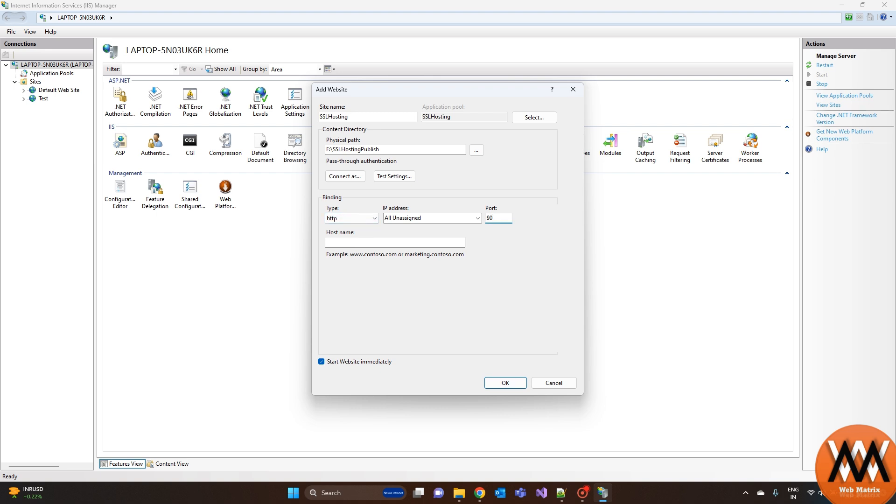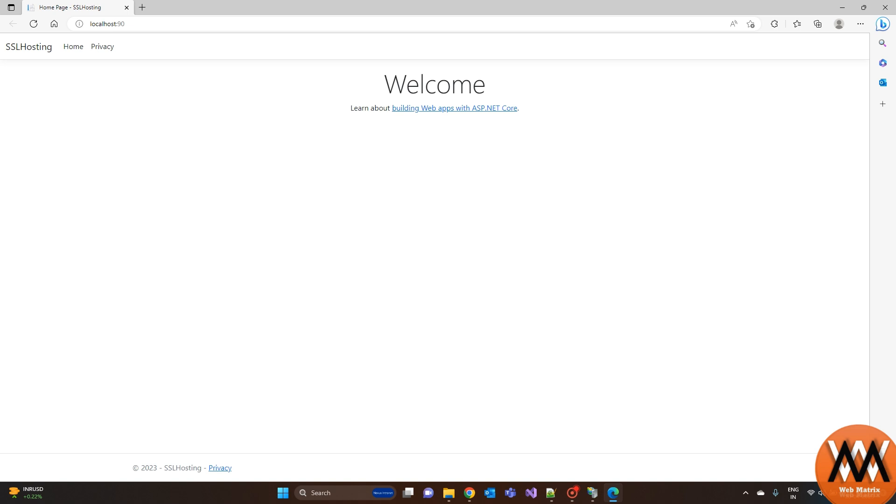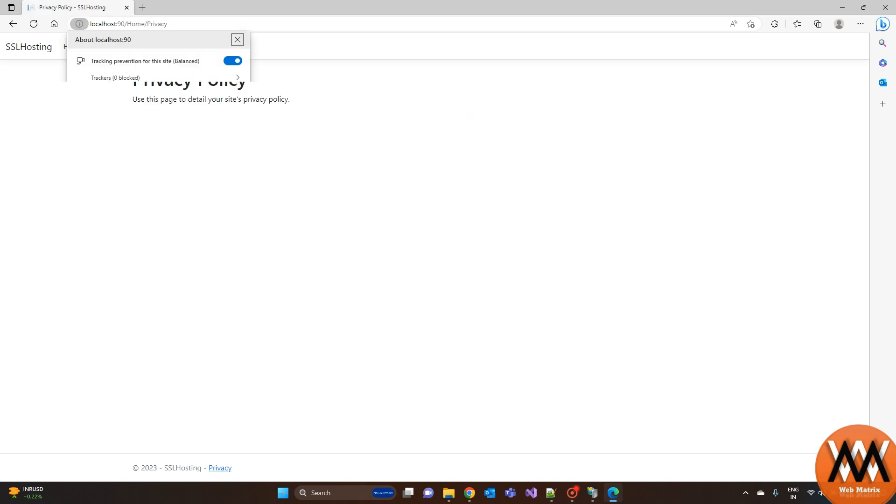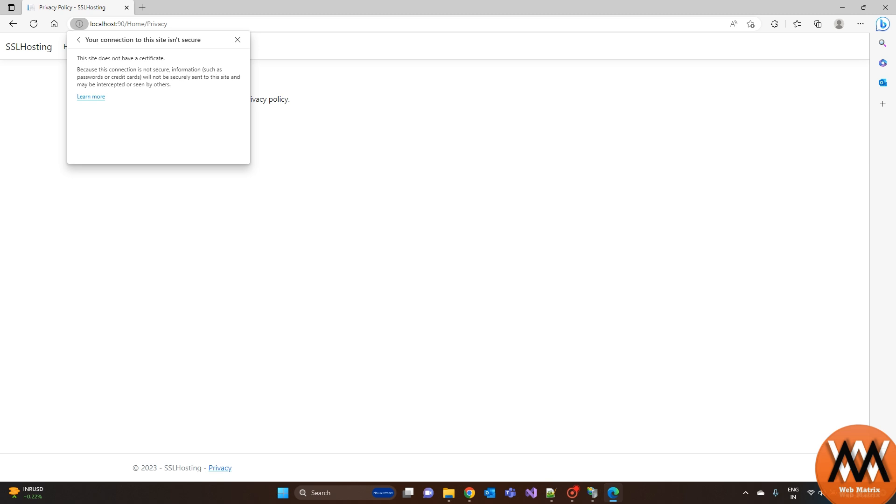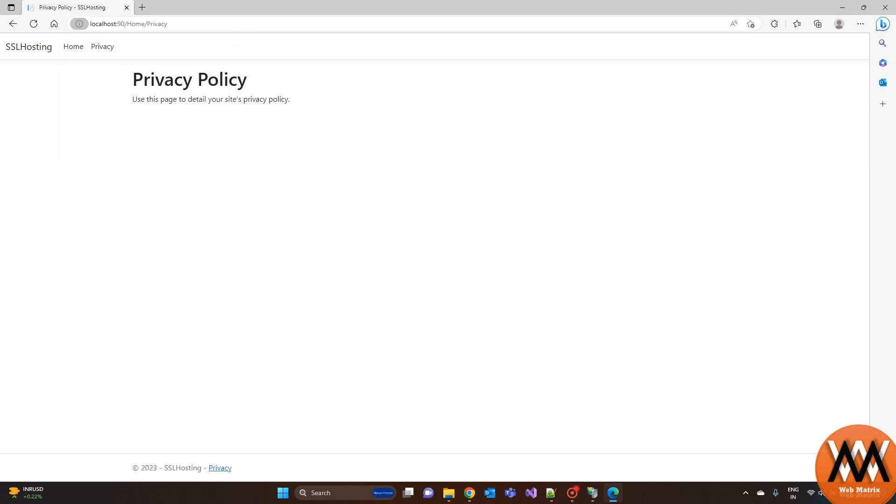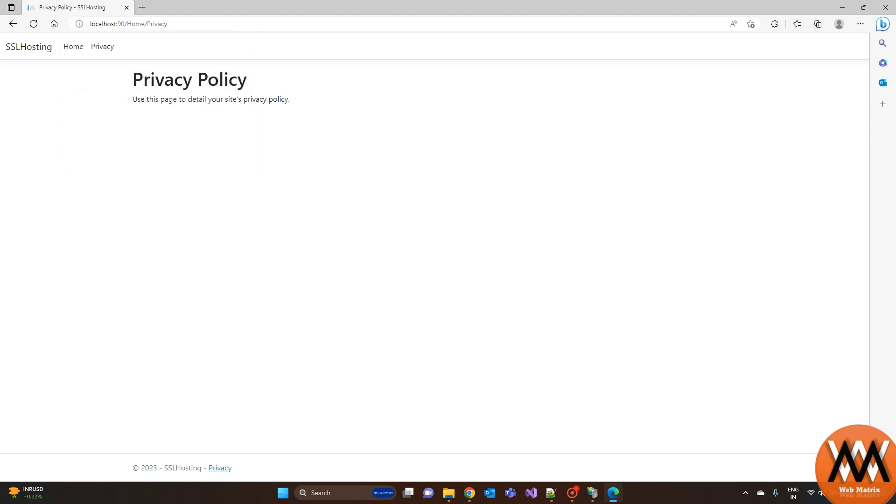Let's try to browse the site with HTTP protocol first to check everything is OK. Yes, the website hosted properly. But it's showing insecure because we have hosted the site on HTTP not on HTTPS.